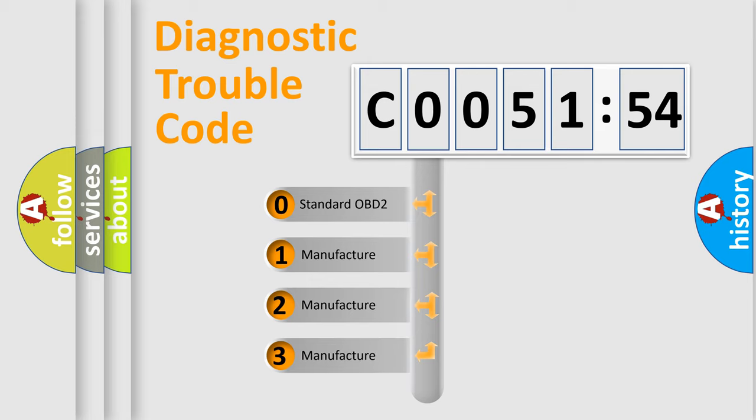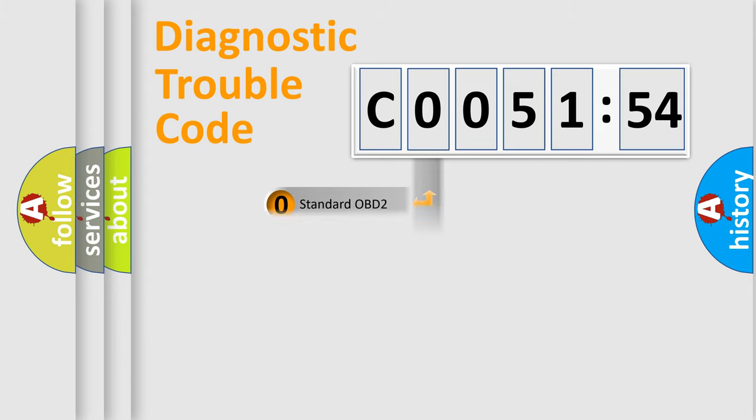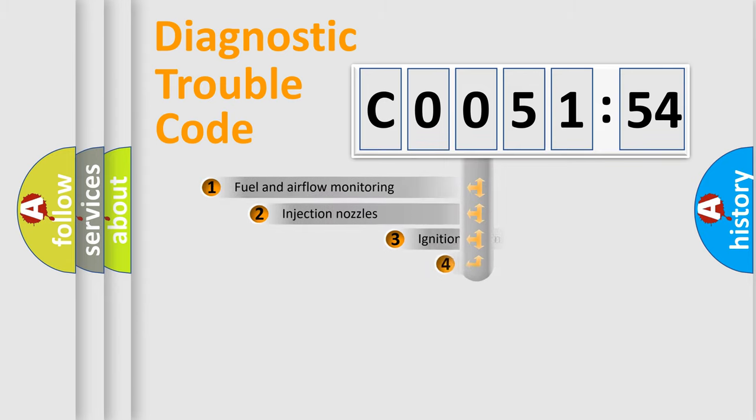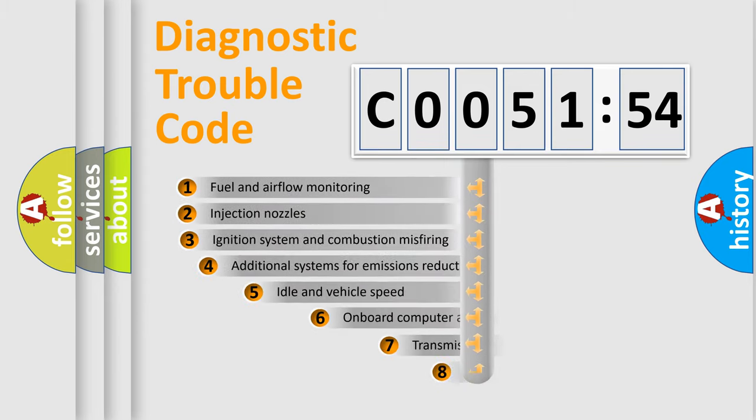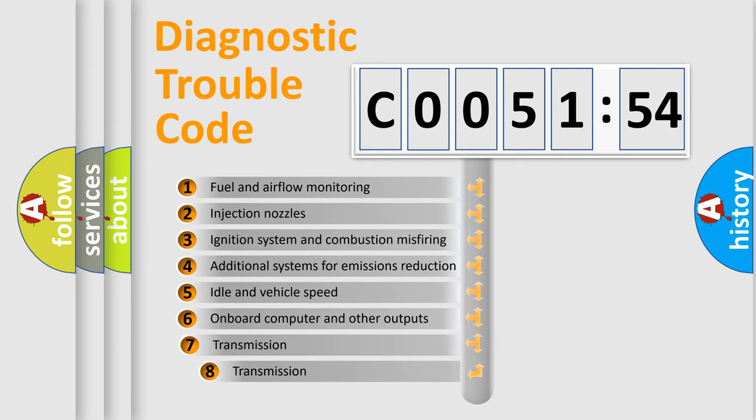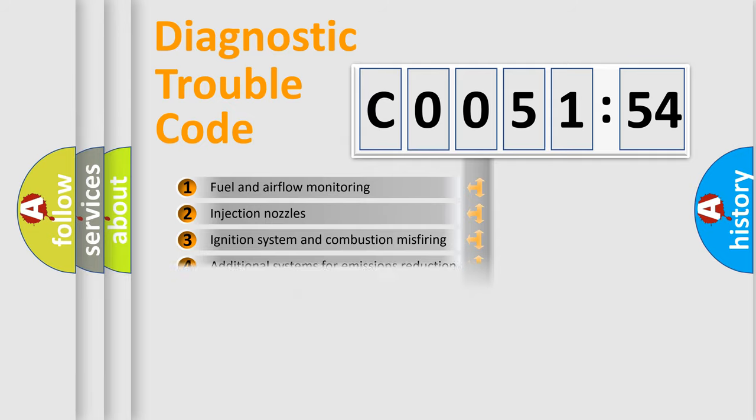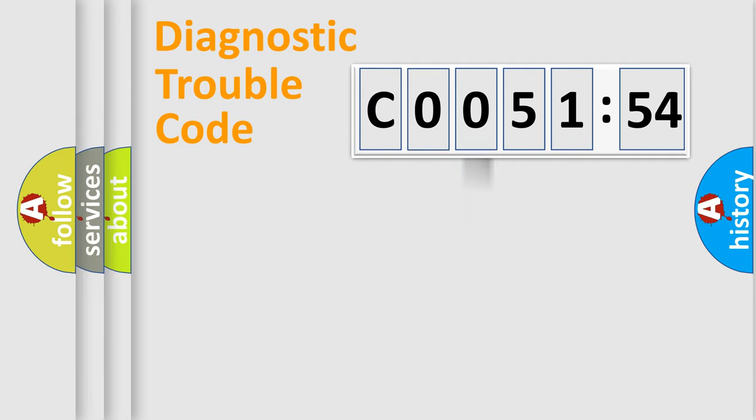If the second character is expressed as zero, it is a standardized error. In the case of numbers 1, 2, 3, it is a manufacturer-specific error. The third character specifies a subset of errors. The distribution shown is valid only for the standardized DTC code.